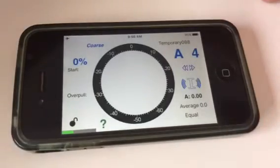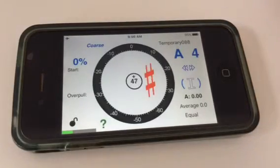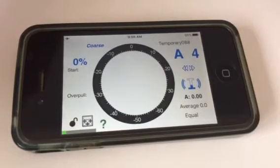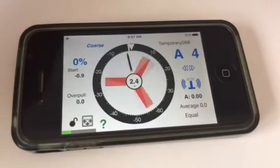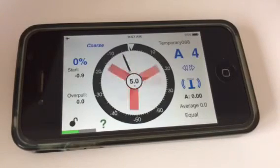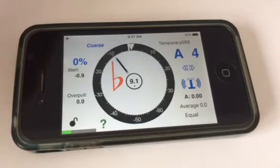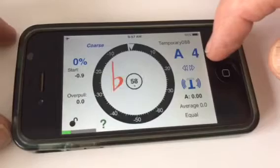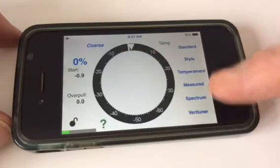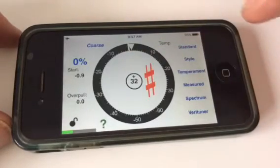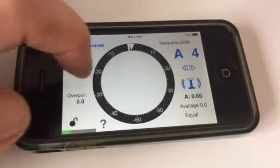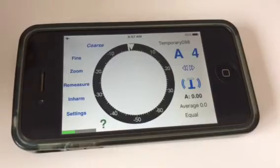So if we do Done, we get to the tuning screen, and it is a needle and a spinner. This is all user customizable through — again — a swipe, which brings up standard style, temperament, measured spectrum, Verituner. Tap the middle to get yourself back. You can swipe from the other side and get some other options.